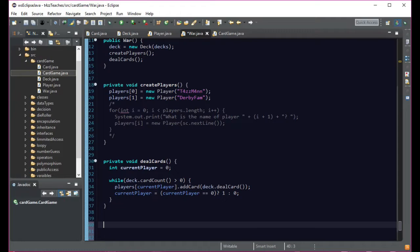And then if it's a tie, we have to play, we have to do a war, right? So we actually have to deal one card face down out on the pile and then one card face up for both of them at the same time.